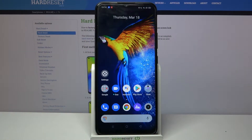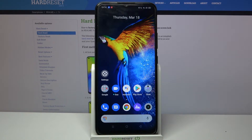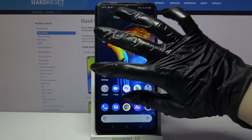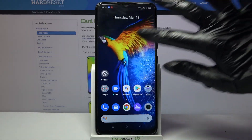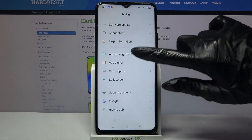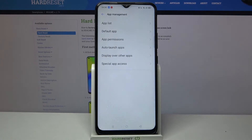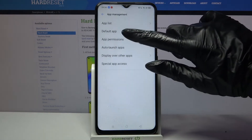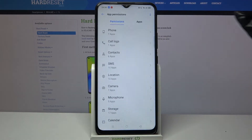Hi, in front of me is Realme 7i and today I would like to show you how you can operate App Permission Manager on this device. Start by opening Settings, then scroll down, tap on App Management and go into App Permissions.